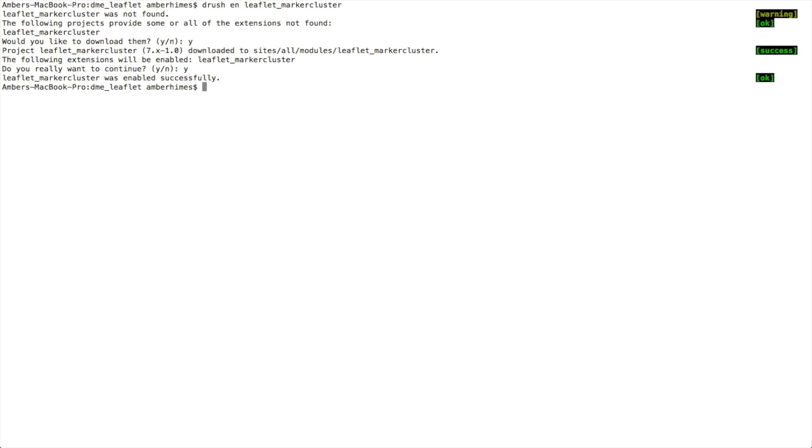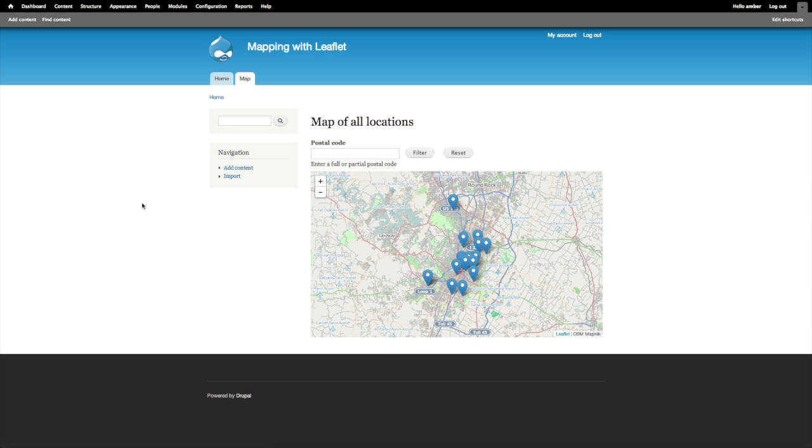And now the Leaflet marker cluster library is enabled for all maps using Leaflet on my site. So now let's return to the site and looking at this map of all locations, if I refresh the page, instead of these markers which are all bunched here together and hard to access unless I zoom in...